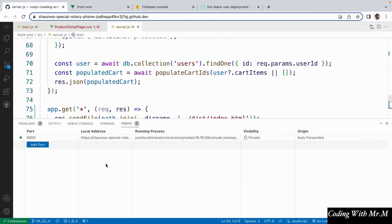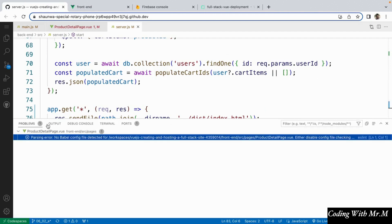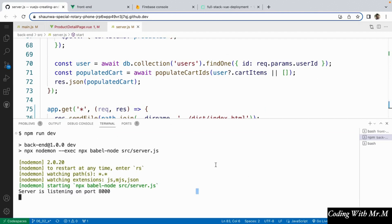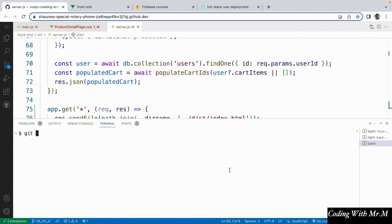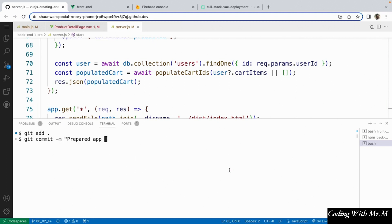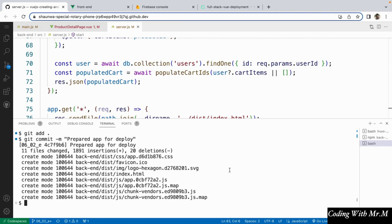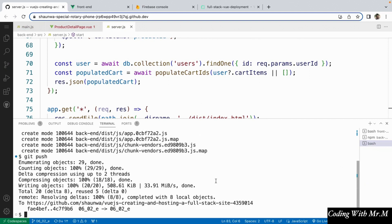I'm going to do that in another terminal here, just by saying git add all and then git commit -m and I'll say 'prepared app for deploy'. So now we should be able to push these files, and I'm pushing to that same branch that I selected when we set up our Render project. So if there's a specific branch that your Render project is watching, you're going to want to push to that one instead.